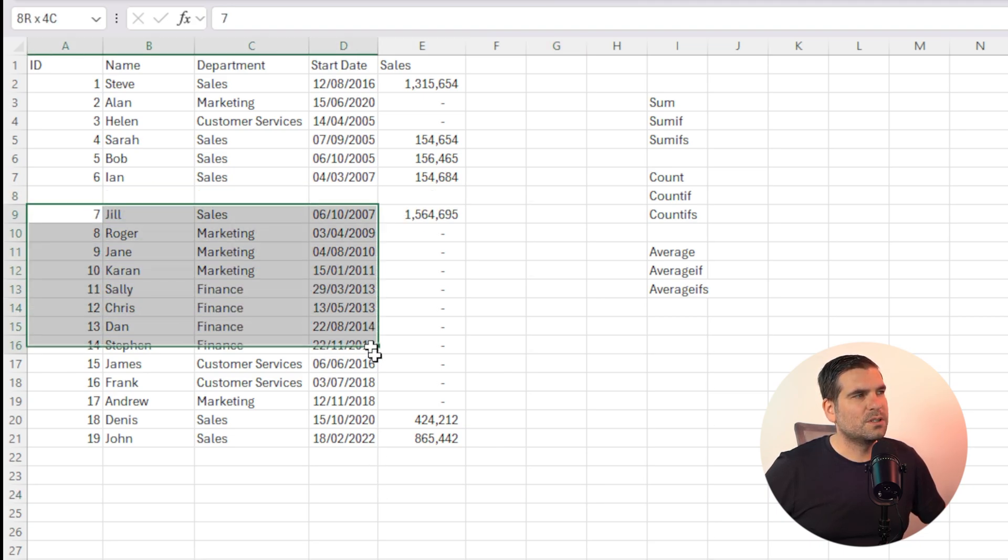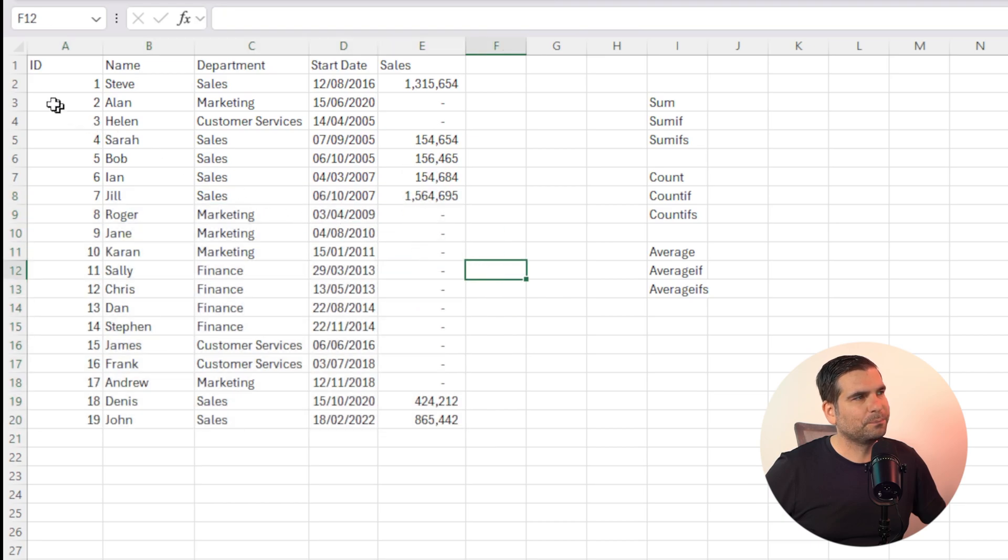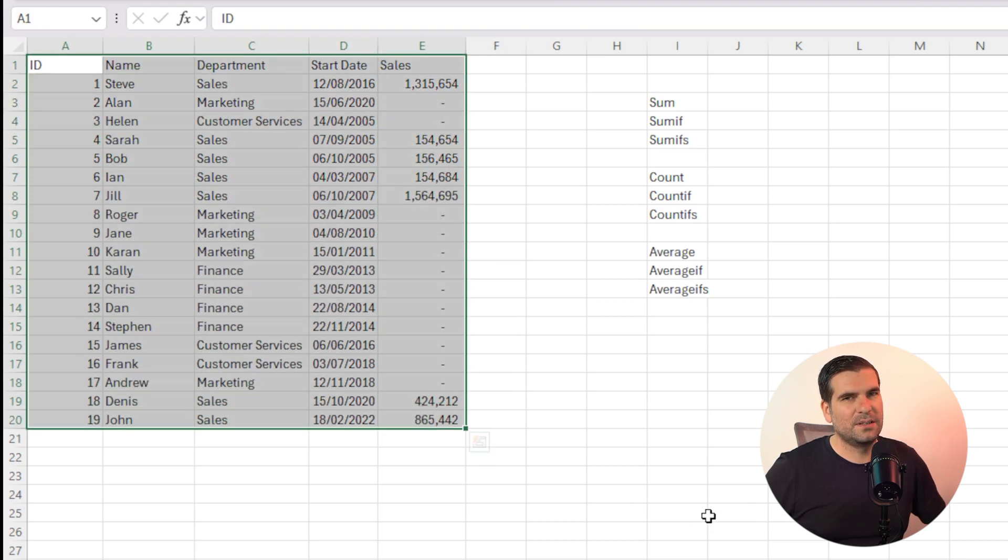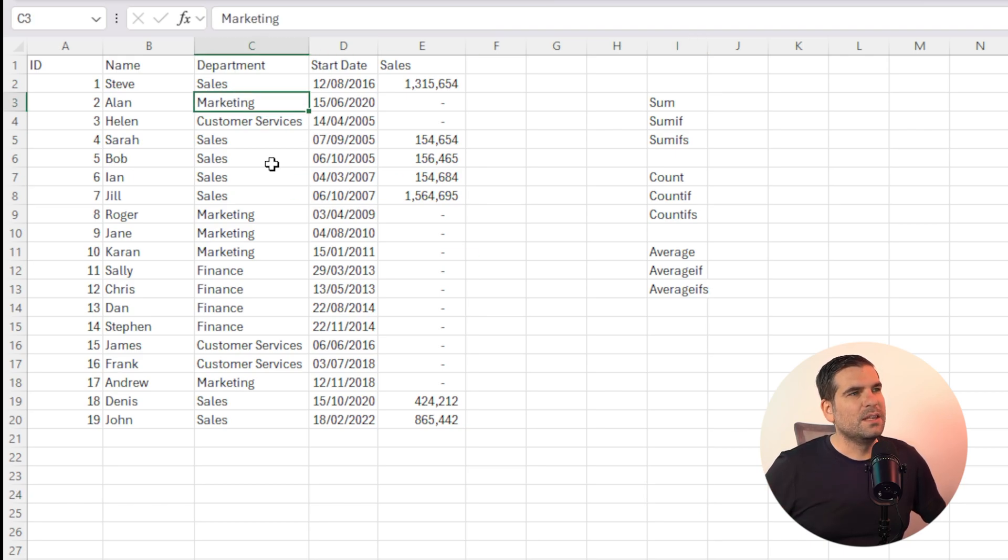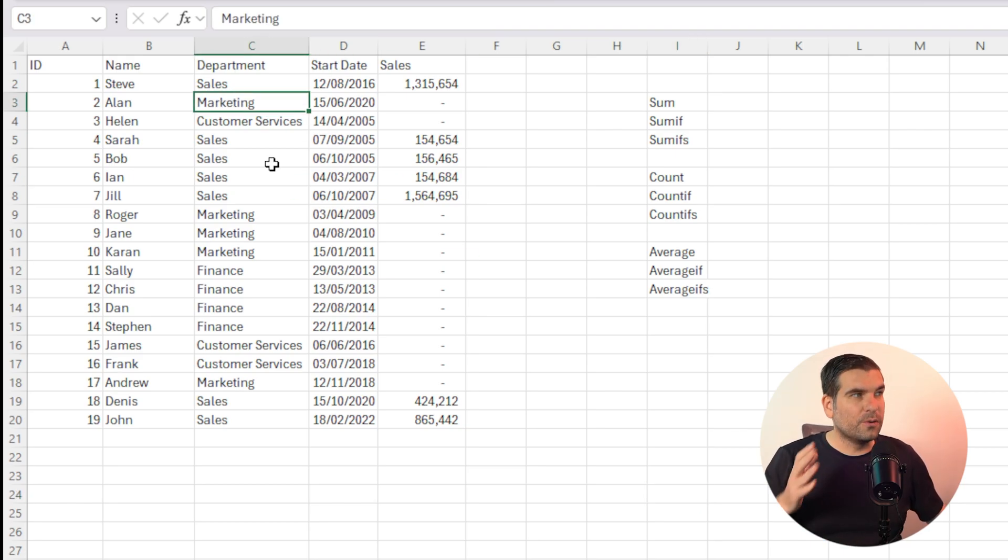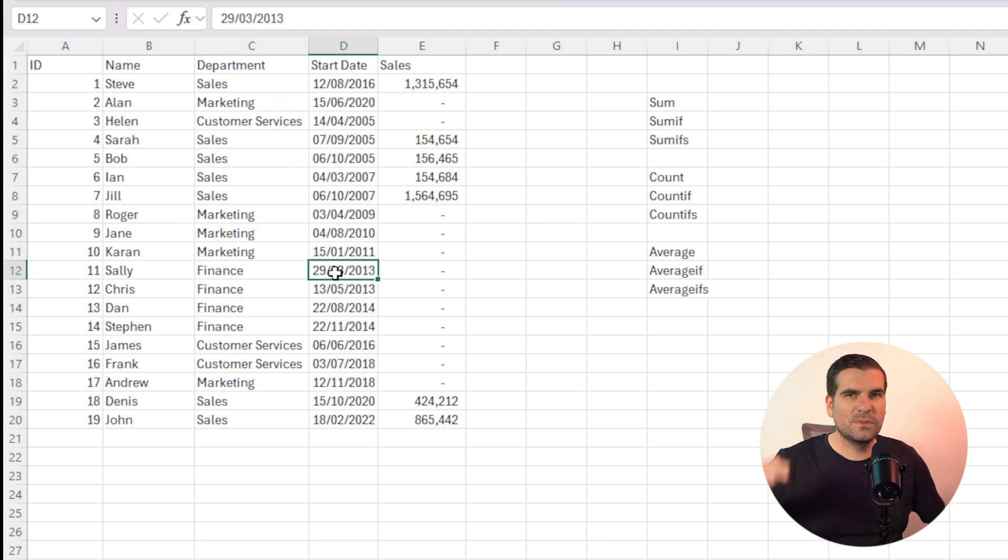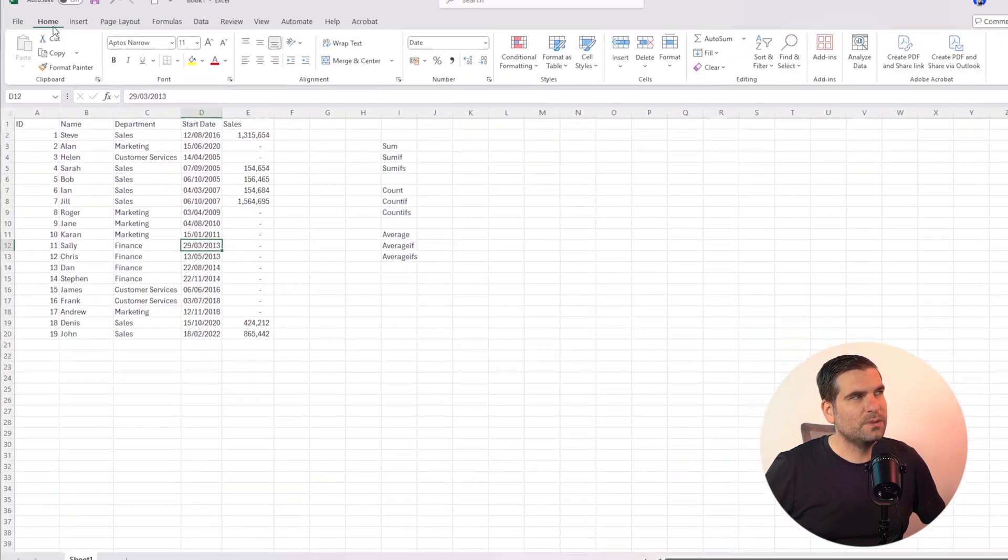So we're just going to go ahead and grab this and we're going to move it back up here. Okay, so there's no gaps inside our data table or inside our data. Now the easiest and quickest way to actually create or convert this to a table is to select anywhere within your data, as long as there's no gaps, and go over to the home ribbon.